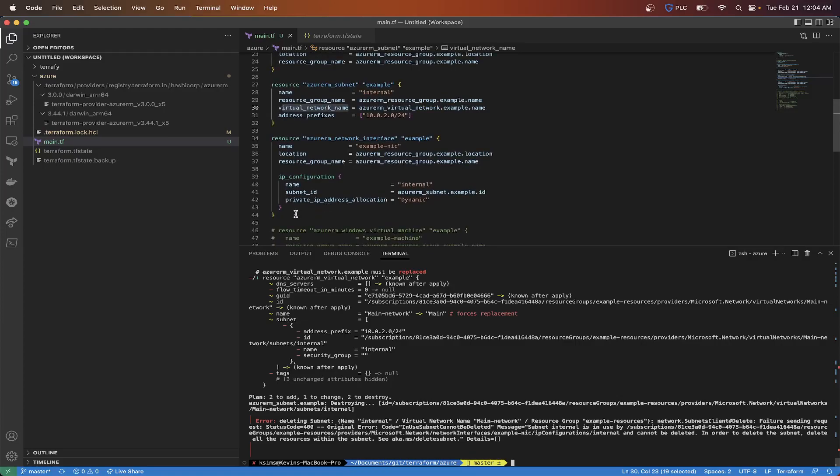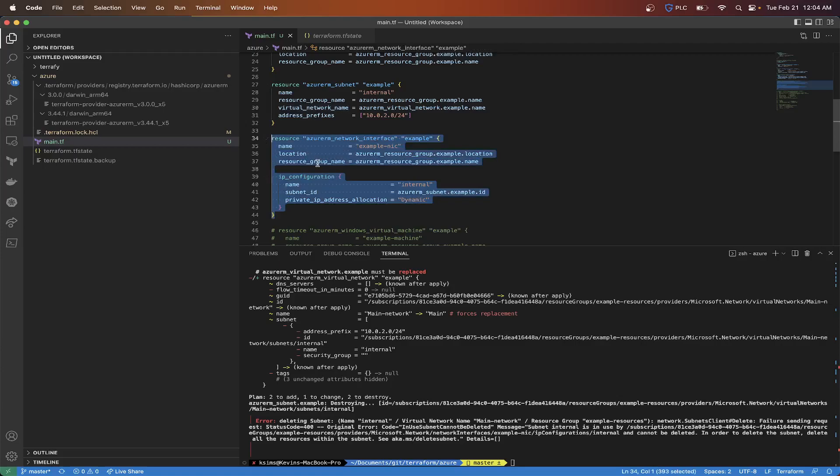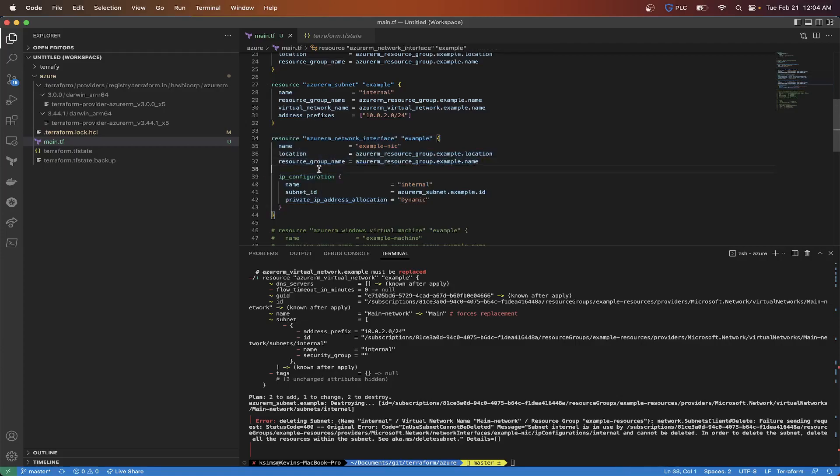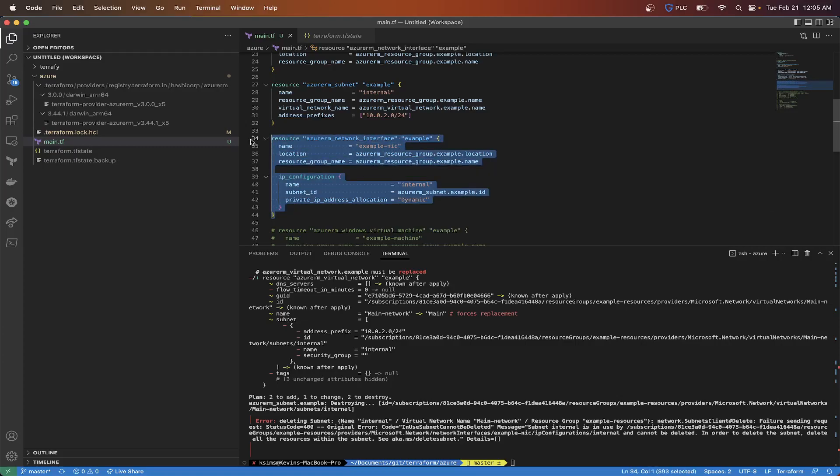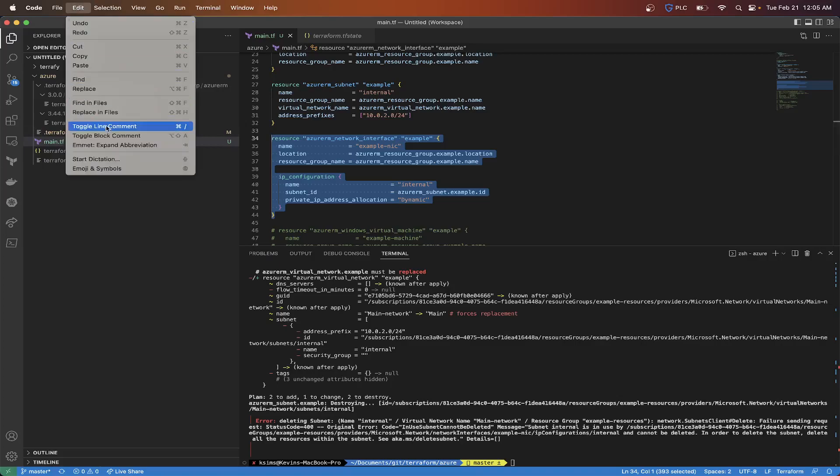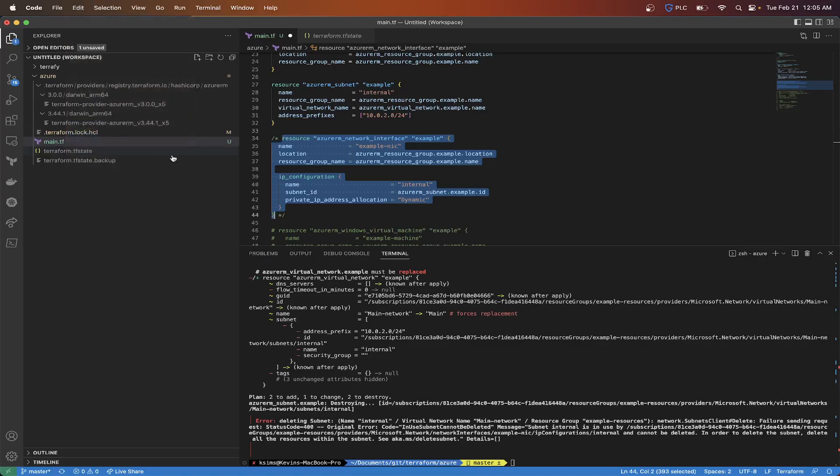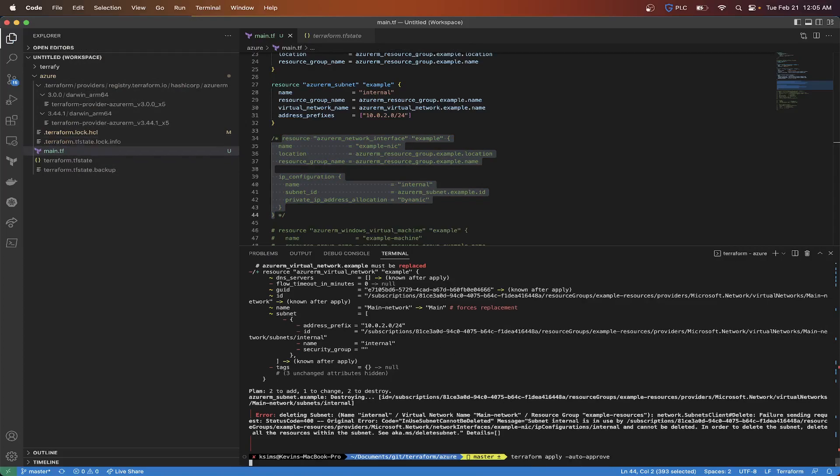So the problem we run into sometimes with Terraform is it doesn't understand what needs to be removed first. So it's just trying to delete everything. So what I'm going to do is actually comment this out. I'm just going to toggle the line block. Save that.